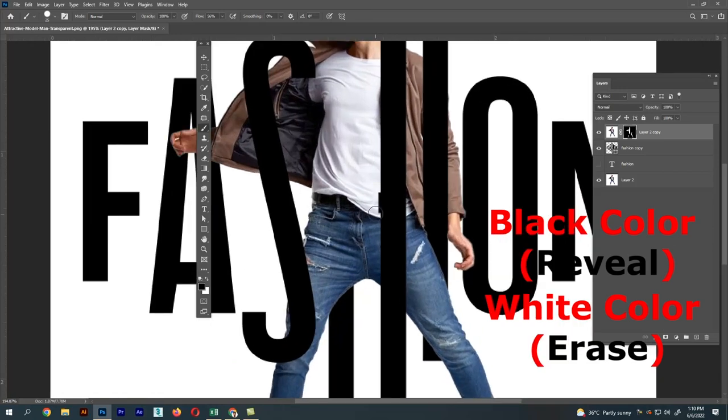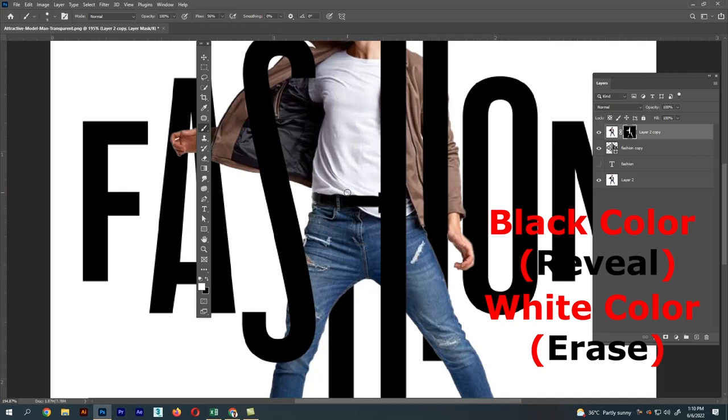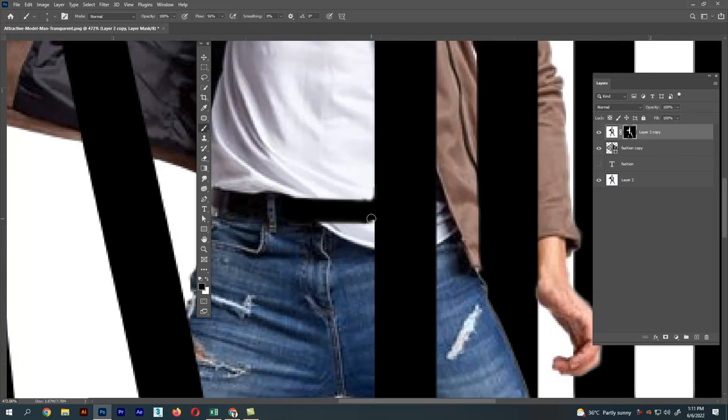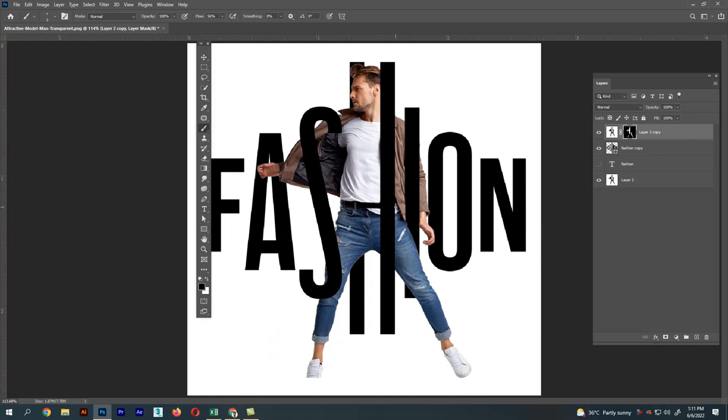This is how we create text effects in Photoshop. I hope the video was useful. Thank you.